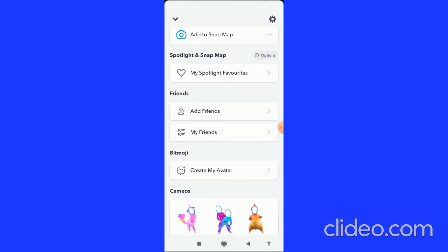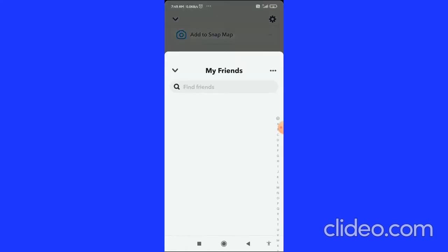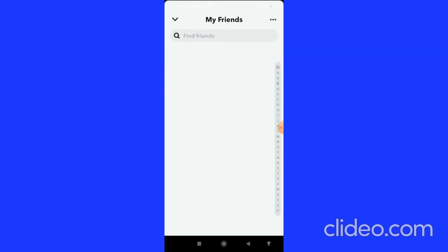When you click on that, scroll down and you can see 'My Friends.' Click on 'My Friends' in the friends tab, and here you can see all the people that you have sent a friend request to and who have accepted your friend request.